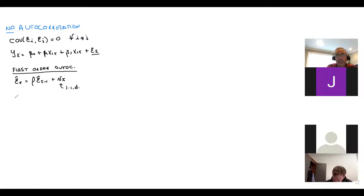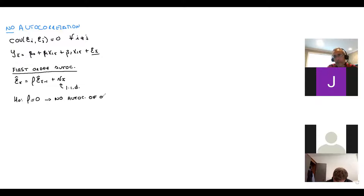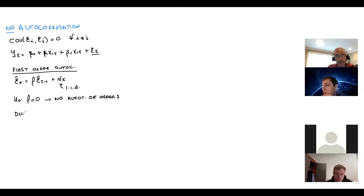The null hypothesis is rho equals zero — meaning no autocorrelation of order one. Statistically not significant implies there is no autocorrelation of order one. The test that does this is called the Durbin-Watson.